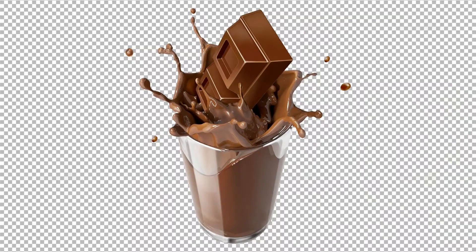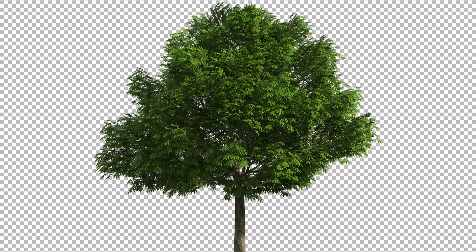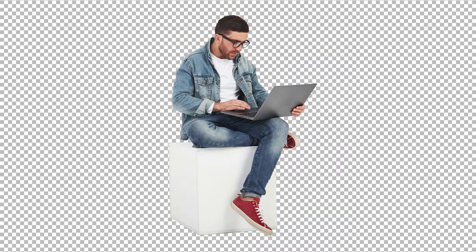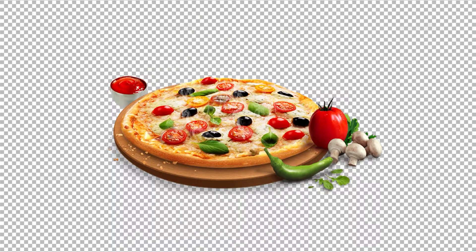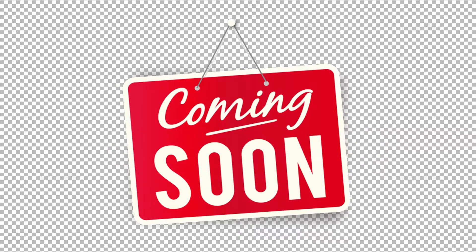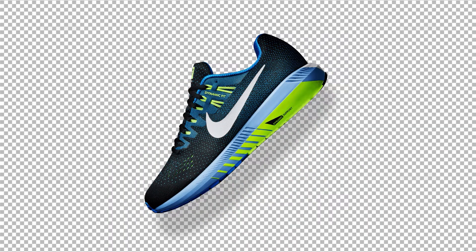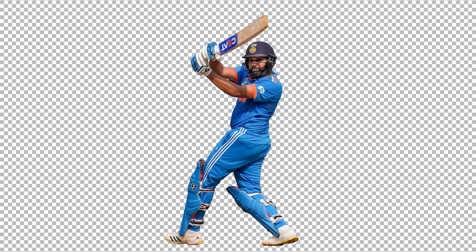Welcome to mGraphics. Every graphic designer is in great need of PNG files for his design. So in today's video, I am going to tell you 5 such websites where you can download PNG images for free. So let's start.